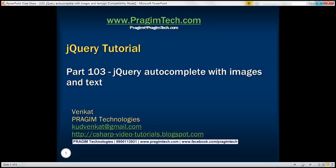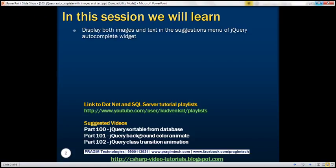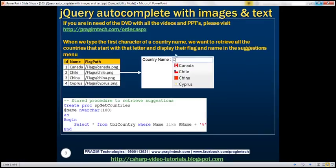This is part 103 of the jQuery tutorial. In this video, we'll discuss how to display both images and text in the suggestions menu of the jQuery autocomplete widget. On the web page, we have a text box where we can type the name of a country. As soon as we start typing, we want to retrieve all country names starting with that letter and display the respective country flag and name in the suggestions menu.